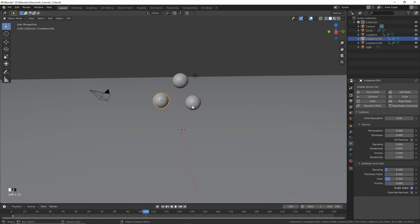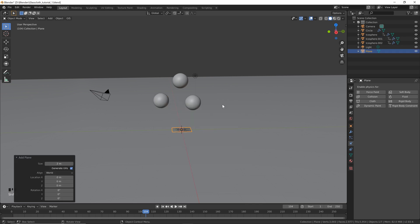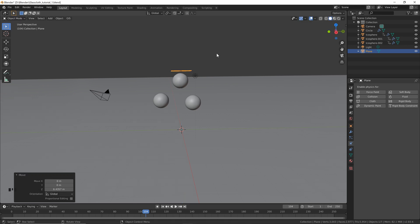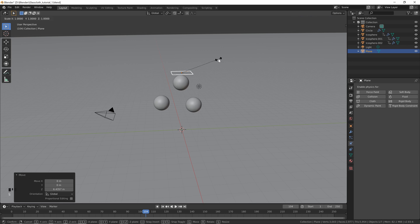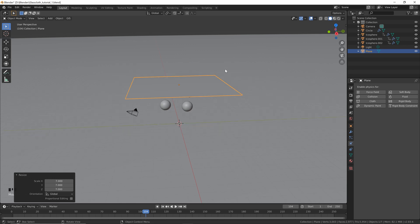Now let's add our cloth. Hit Shift+A, go to Mesh, and hit Plane. Hit G then Z to lock it to the Z axis and move it just above the top icosphere. Click to place it, then scale it up: hit S, then type 7, and hit Enter.